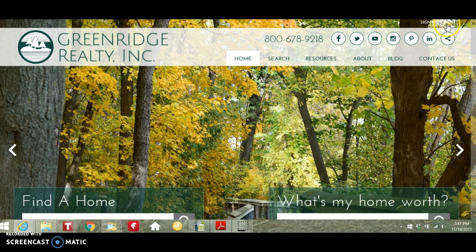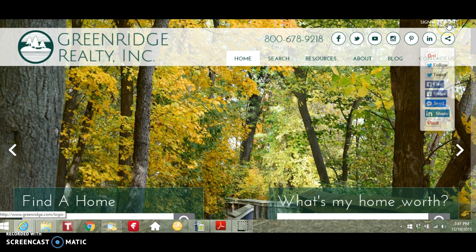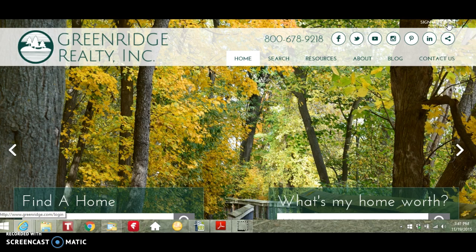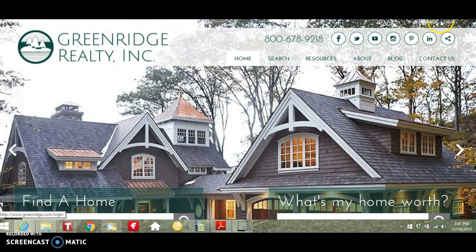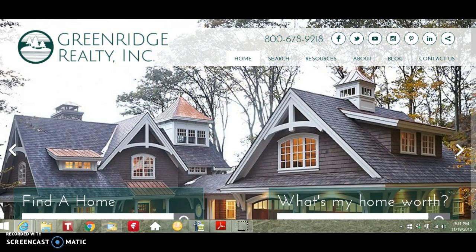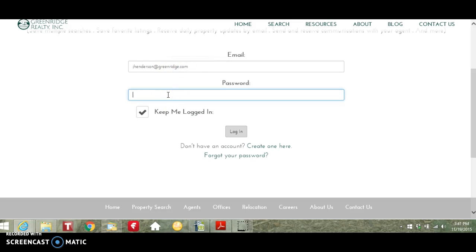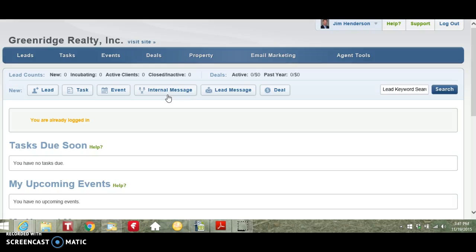First, log in to your CRM page by clicking Login on the Greenridge website. Enter your Greenridge email address and your password. This will take you to your CRM homepage.